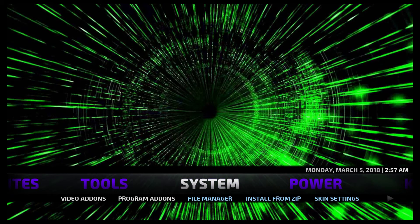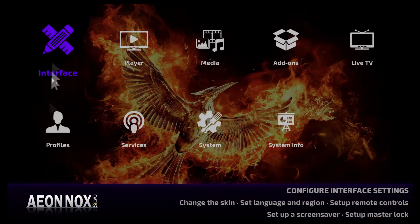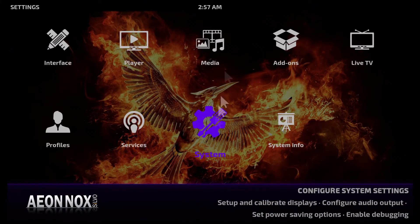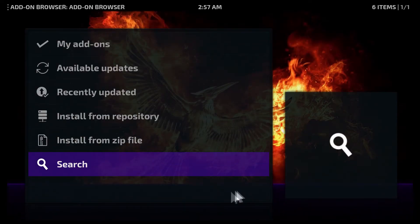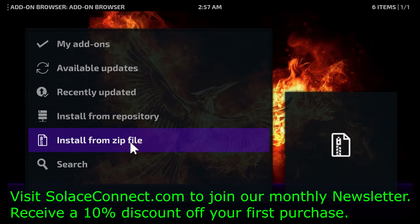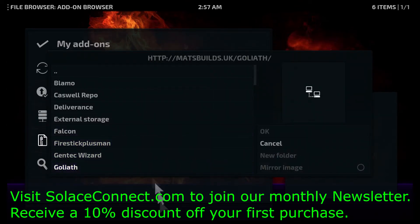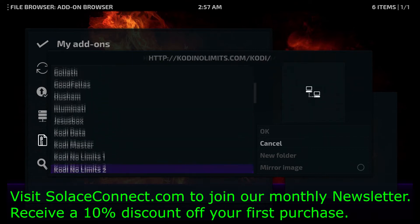Just add that, title the media source 'Super Repo,' and then you're good to go. Now I'm going to click on System, and then I'm going to click on Add-ons. Here you see where it says 'Install from zip file.' You would just enter that and then go down to Super Repo.